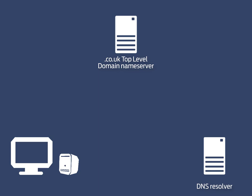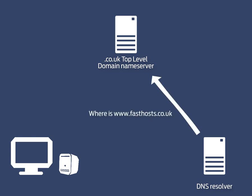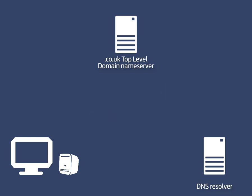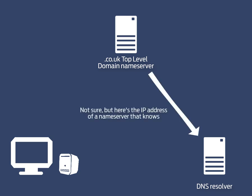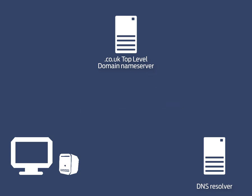This next name server is responsible for maintaining the DNS records for .co.uk domains and it won't know the answer for www.farsos.co.uk but it will be able to provide the DNS resolver with the next name server in this sequence.